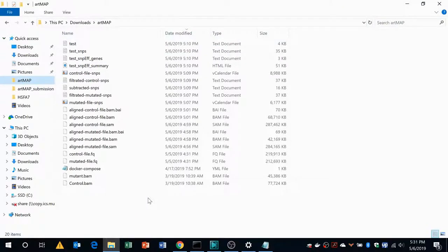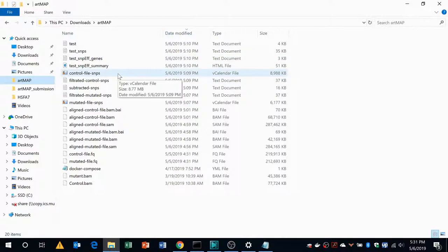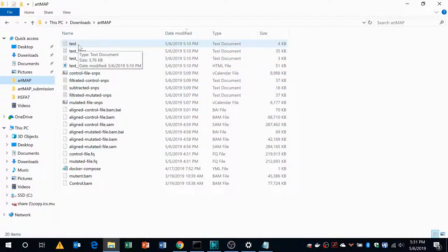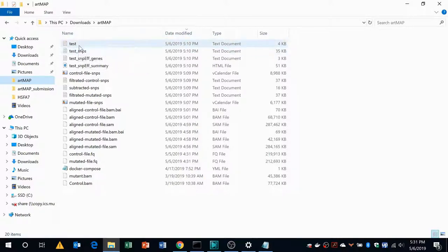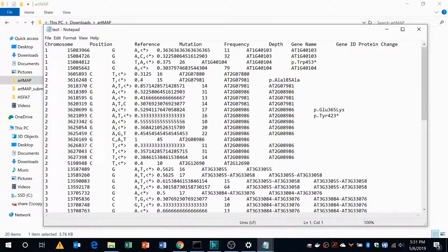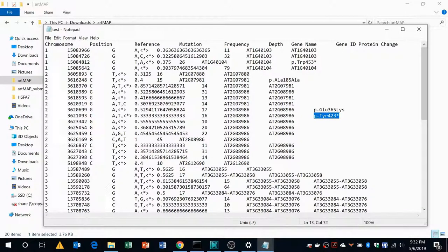You can also access the intermediate file coming from each step of the Artmap analysis from the folder where you asked Artmap to store the output. All the intermediate files are stored in this folder and there is a file which is named after your output. This file will contain all the information necessary for the final mutation along with its corresponding frequency, depth, annotation as well as if there is any amino acid change.